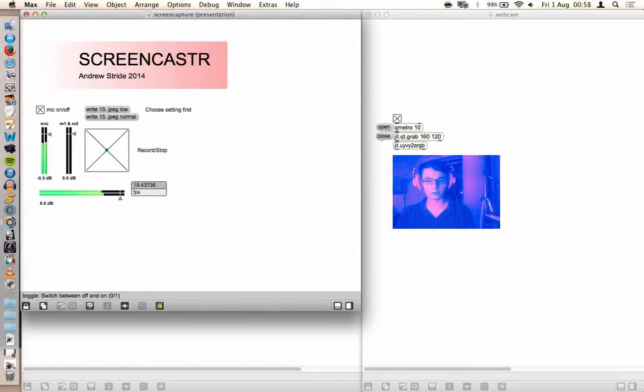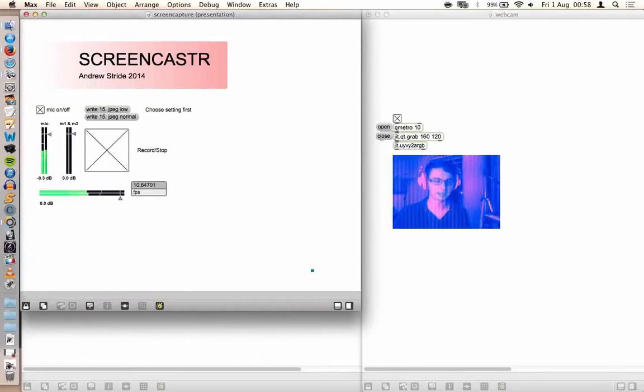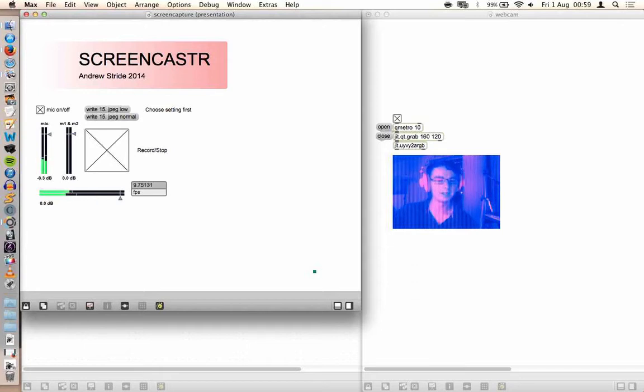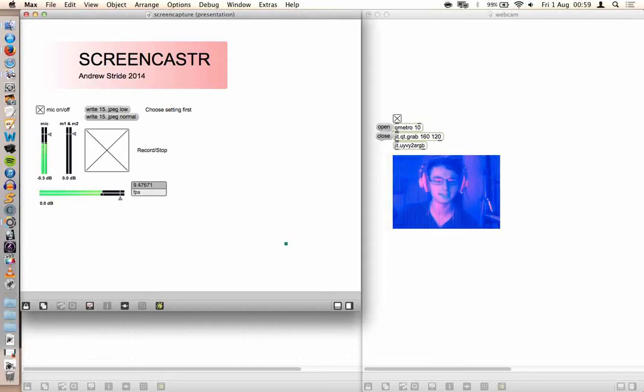Hello, welcome to this Max MSP video. Looking at this little patch I made, it's Screencaster.